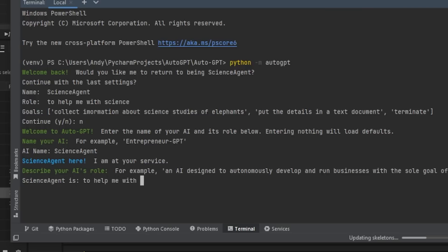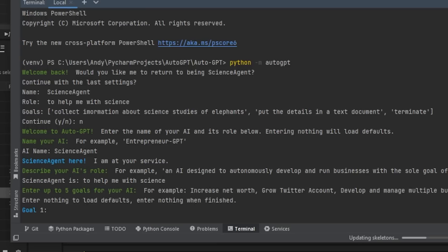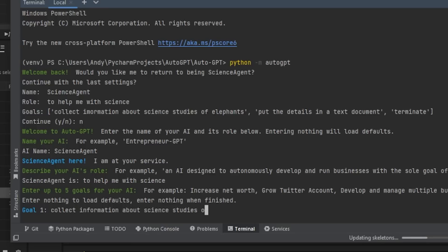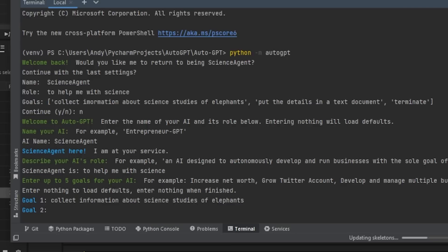You set its role — 'to help me with science' — and then define its tasks: first, go and collect information about science studies of elephants; then put the details in a text document. That's all I want, and then terminate. This is essentially a way of automating loads of ChatGPT agents.